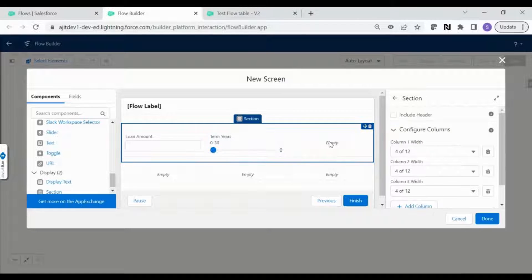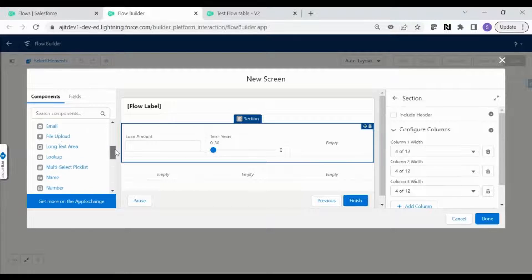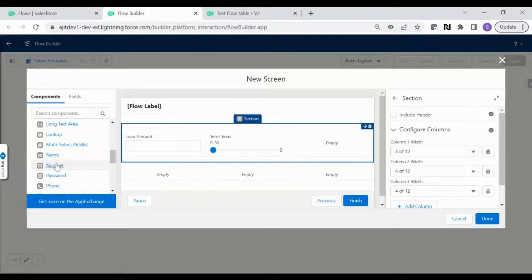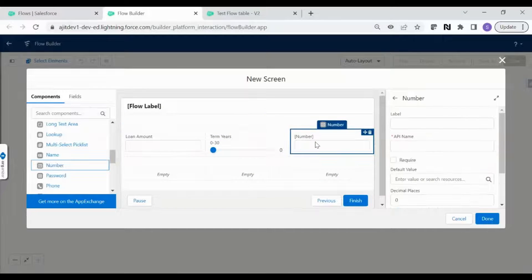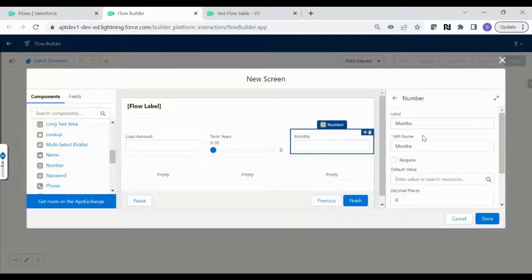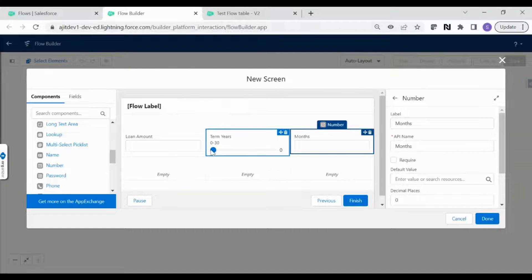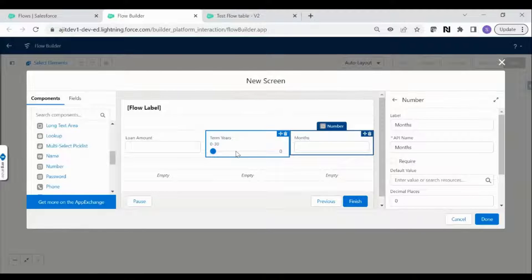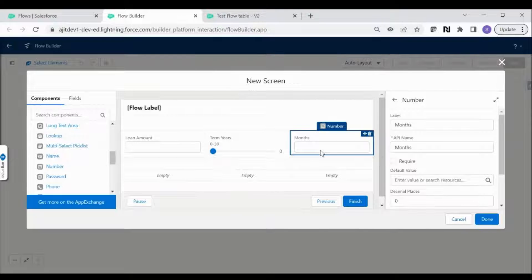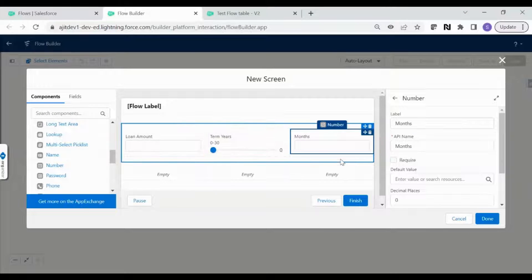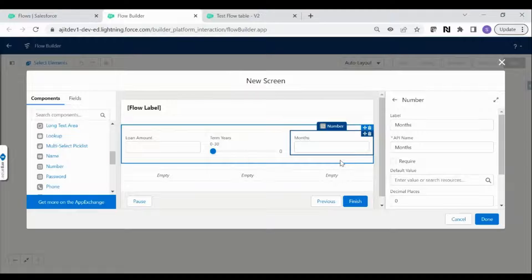In the next section I want a months field, so months has to be a number field. Let's call it 'Month'. As per the requirement, when the user selects a year value — like 10 or 20 years — the months field has to update automatically based on that year selection.